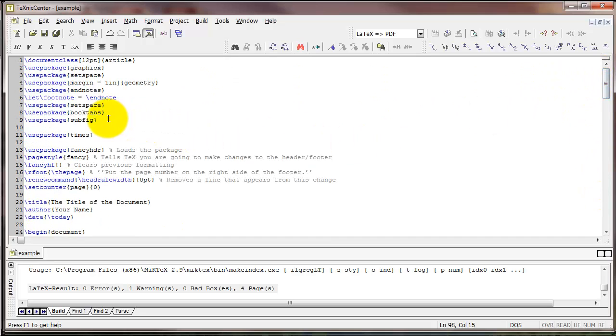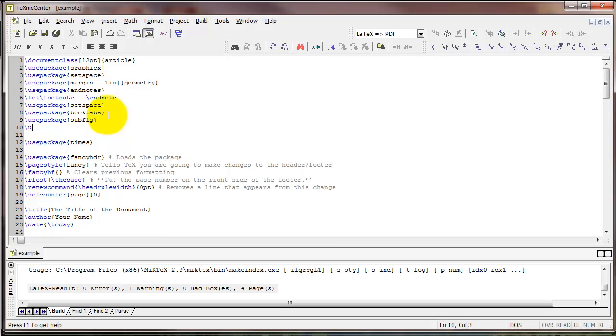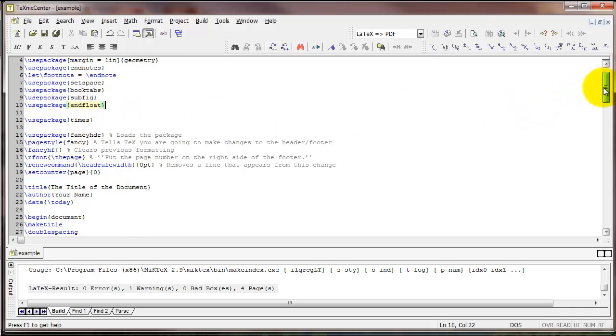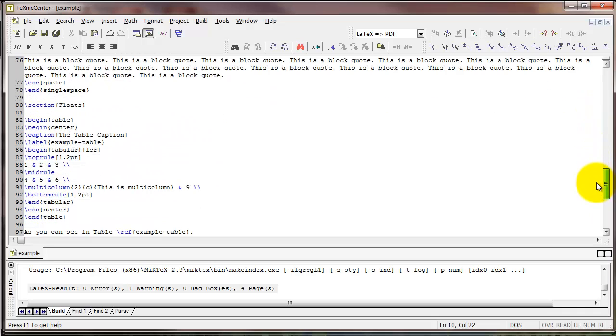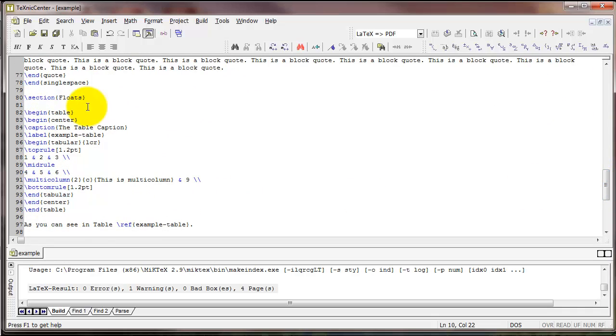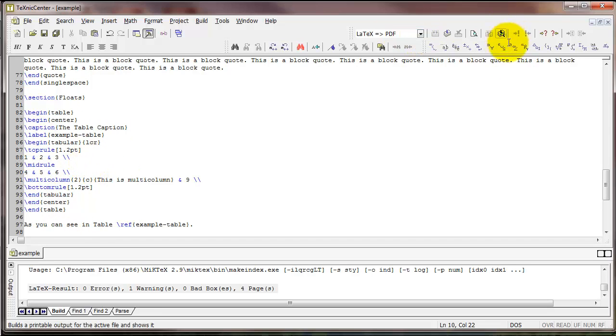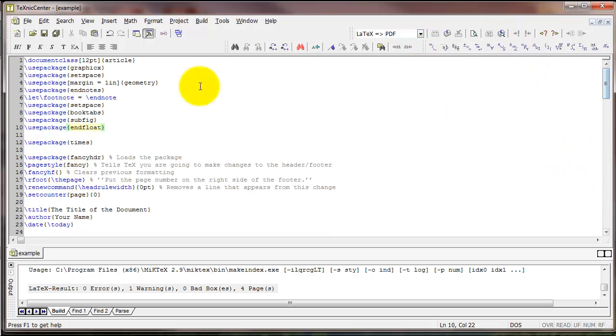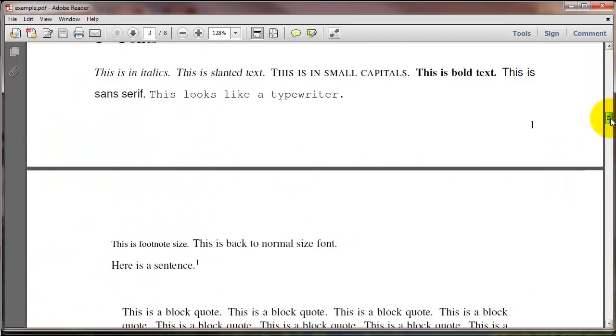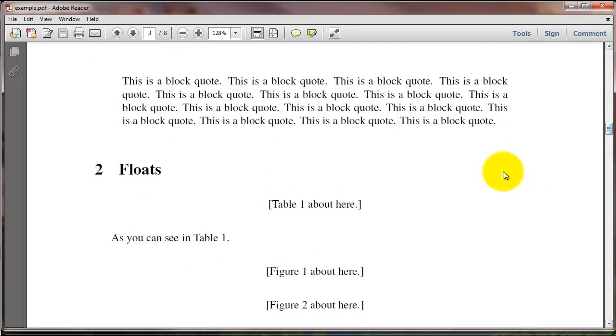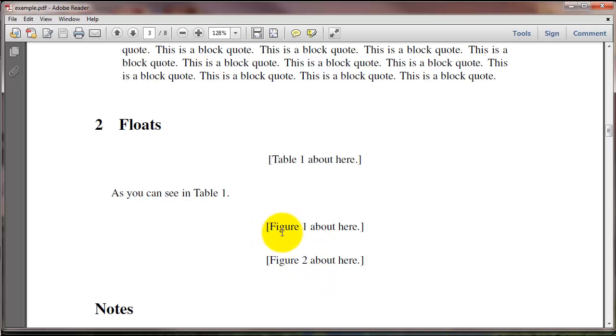The endfloat package takes all of your floats, tables and figures, and puts them at the end of the document, each one on a separate page. It also places some text at the current point in the document where you actually made that float and says this is where that table or figure goes. So if you've got endfloat in your preamble and you compile the document, you can see what this looks like. So instead of actually placing the table here, it places some text that says table 1 about here. Or in the case of the figures, it places figure 1 about here, figure 2 about here.